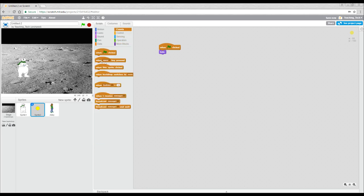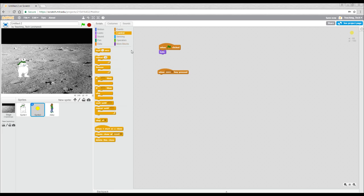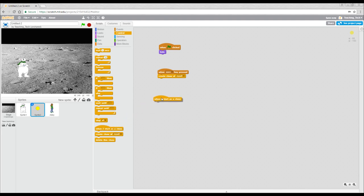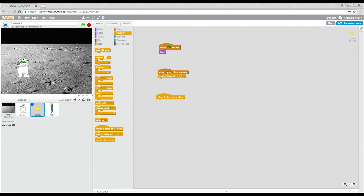So let's put that in now. Let's come to events and say when space key pressed. And then come back to control and say create a clone of myself. Now to match that we have when I start as a clone. And just to explain what we're doing, this is copying professional programming which is quite often object oriented where you have a template or class and then you create instances of that. And that's what we're going to do here.